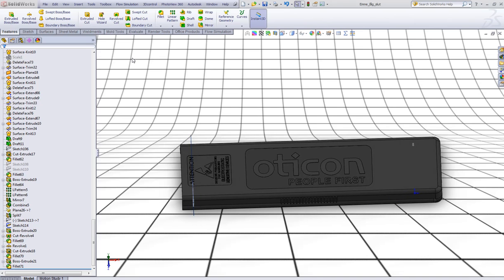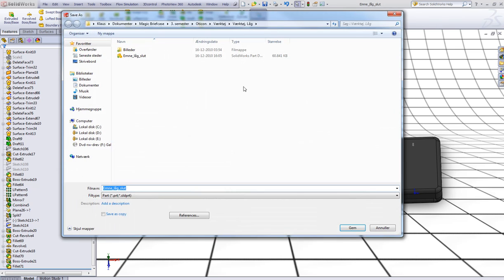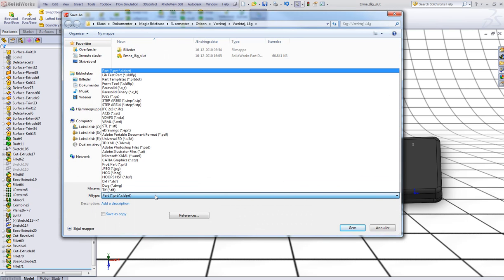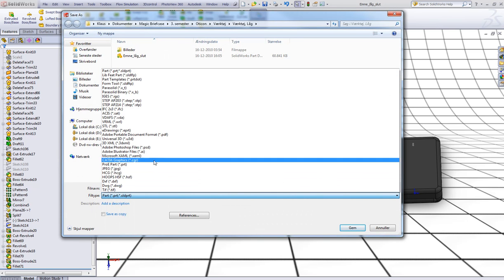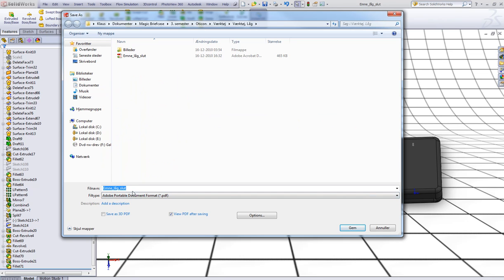This is very easy. The way to do it is to go File, click Save As. Now in file type, browse for Adobe Portable Document Format or PDF, click on this.